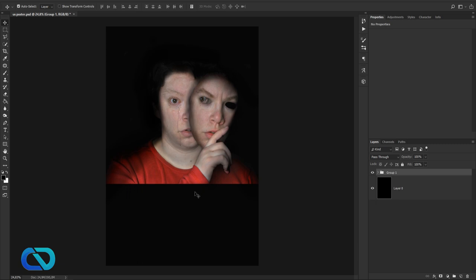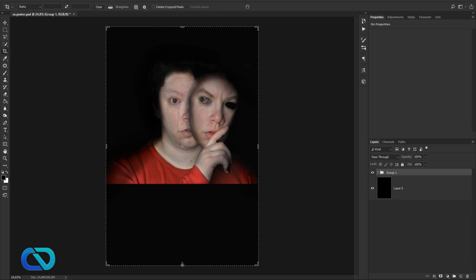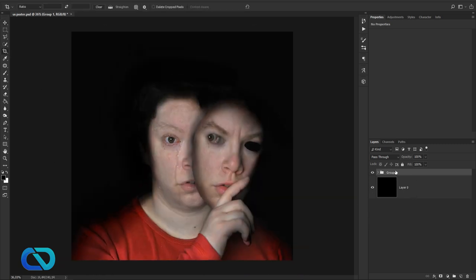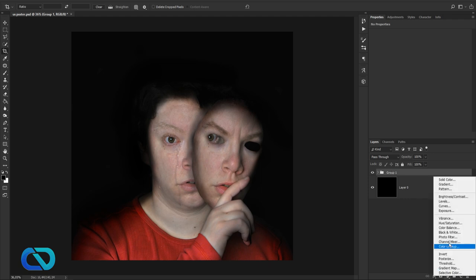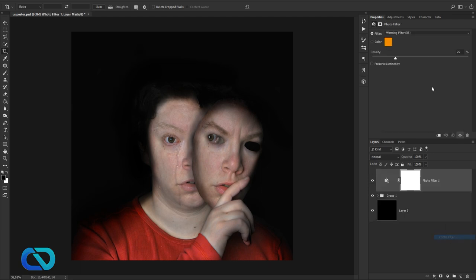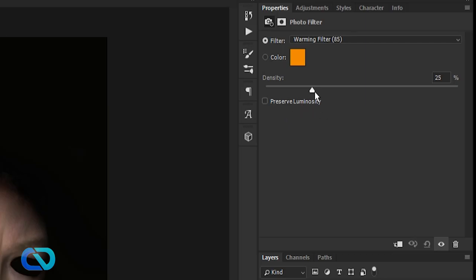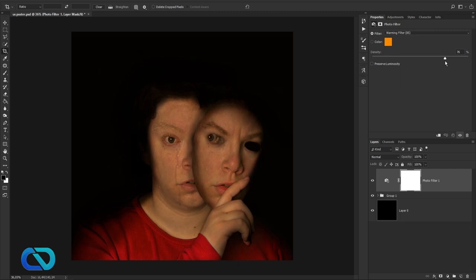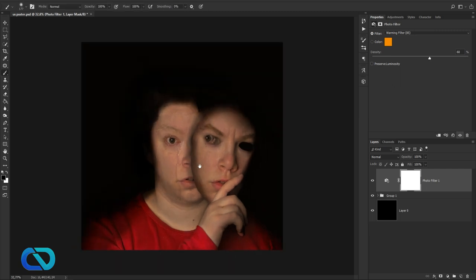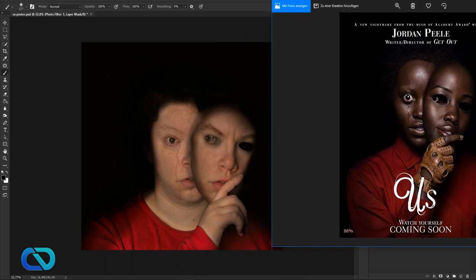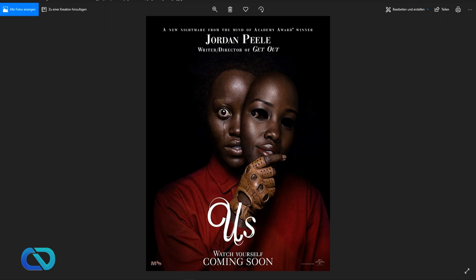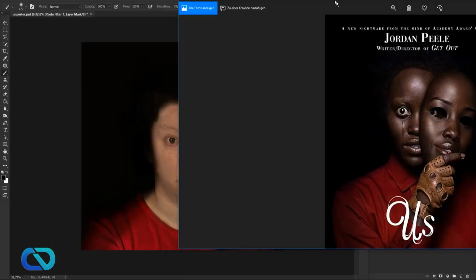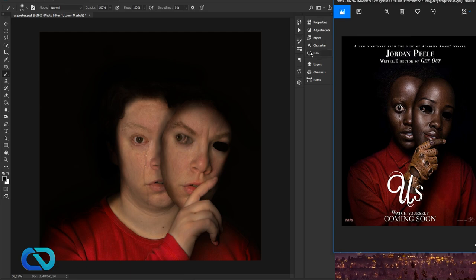Move the group higher so there's enough space below, then crop it. Go to the group and add a New Adjustment Layer — Photo Filter — choose an orange one, remove Preserve Luminosity, and drag the density up. Now I've got two fonts for the text.